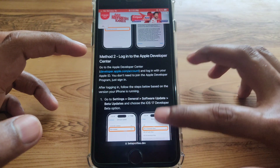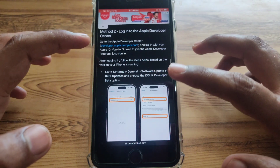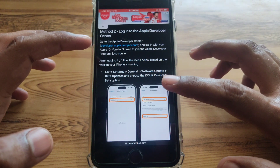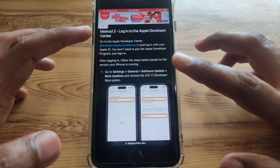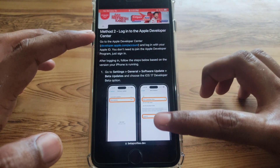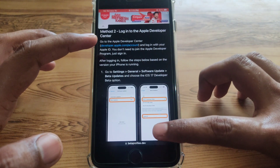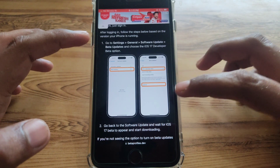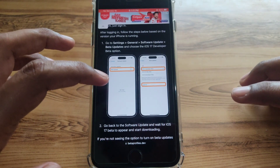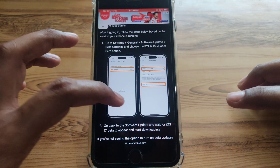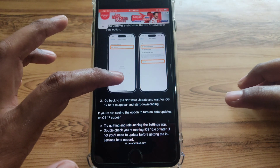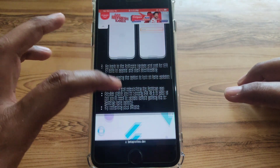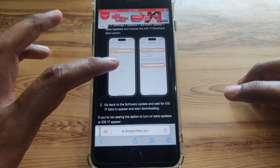The second method is to simply log into your developer account. After signing in, go to General, then Software Update, and provide your Apple ID. In this way you can get the iOS 17 update, and the previous steps remain the same.